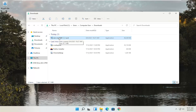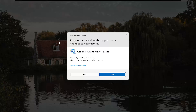Now that we have the installer, I'm going to double click on it to run it — it's in my Downloads folder, but it's easily accessible. On the User Account Control dialog, make sure it says Canon IJ Online Master Setup and the Verified Publisher is Canon Inc. Depending on what type of printer you're downloading, the name might be slightly different, but it should definitely say Verified Publisher: Canon Inc. Go ahead and select Yes.